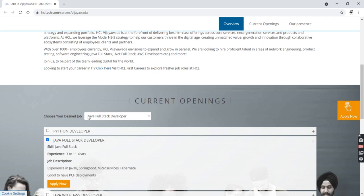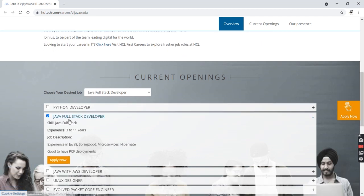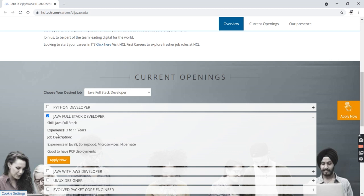The job is for a Java Full Stack Developer. The skills you must have are Java Full Stack, and experience of three to eleven years. The job description requires experience in Java 8, Spring Boot, Microservices, and Hibernate.